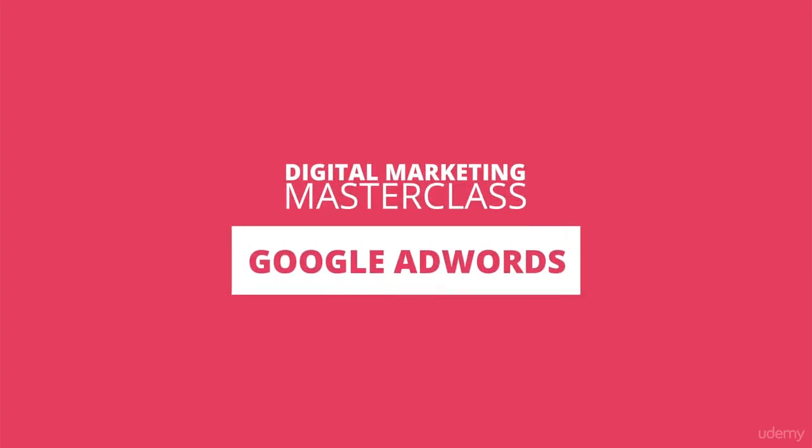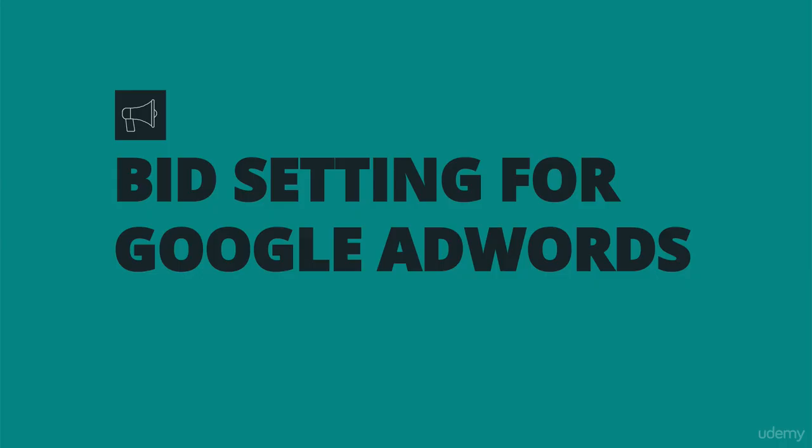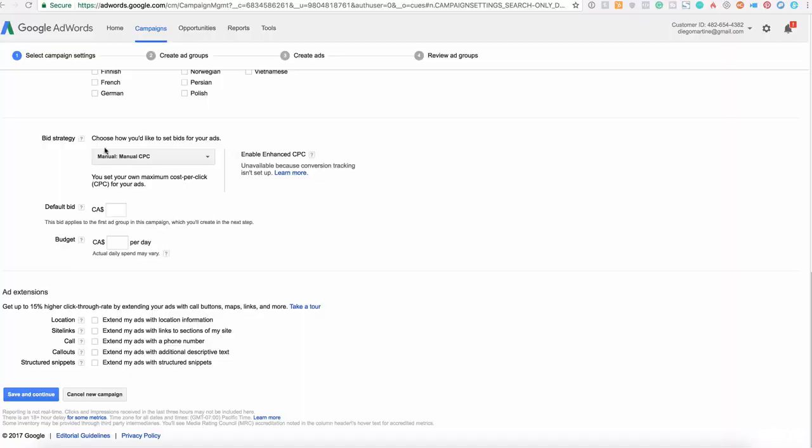Choosing the best bid strategy for your Google AdWords ads. Let's talk about that right now. Here we have continuing with the ad creation, the bid strategy.